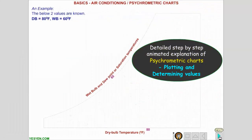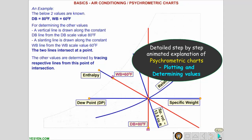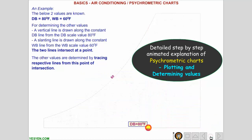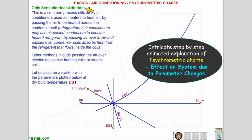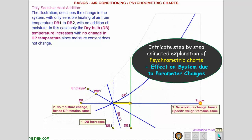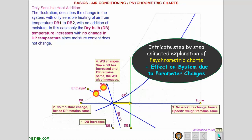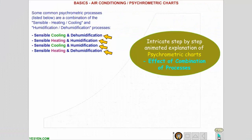Plotting and determining values. Animations can be replayed. Effect on system due to parameter changes.